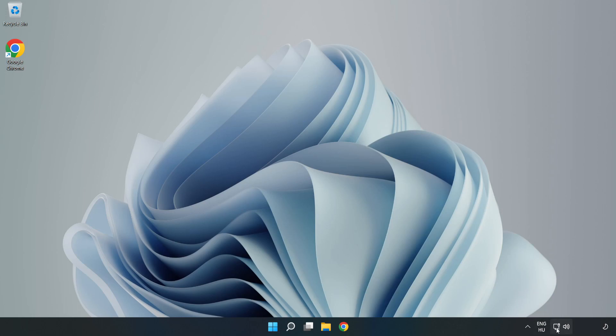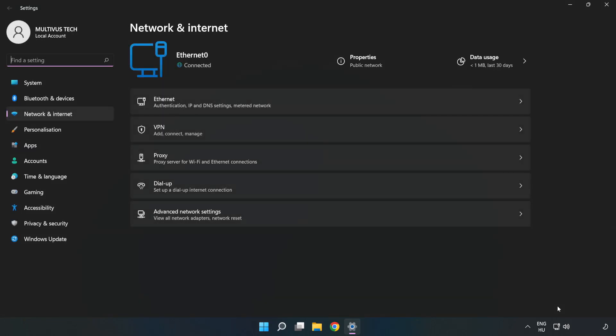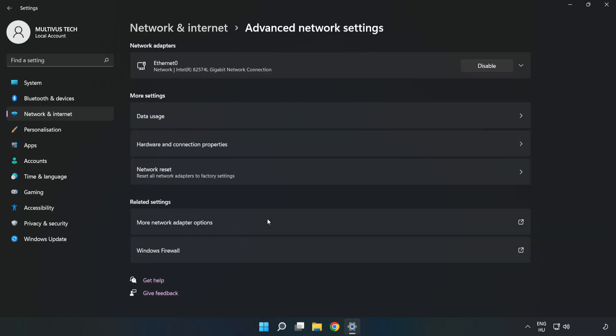Right-click Ethernet and open Network and Internet Settings. Click Advanced Network Settings. Click More Network Adapter Options.